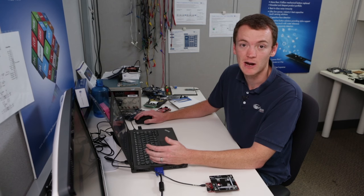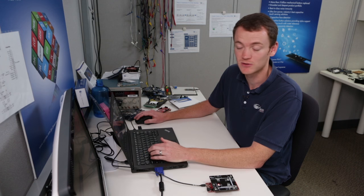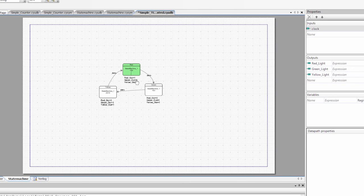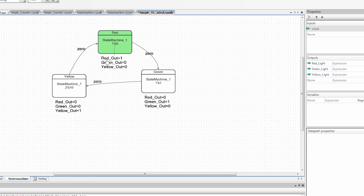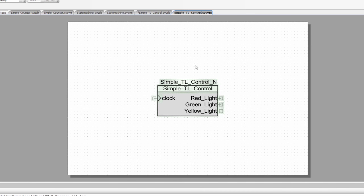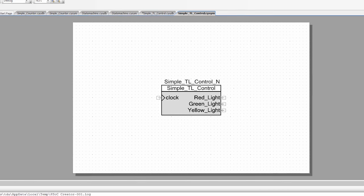The last thing we need to do is define our outputs, the same as when we created the simple state machine. I'm going to define a red light, a green light, and a yellow light. Going back to the state machine, you'll see that I have different outputs defined for each state. I'm going to set those outputs to the different lights: the red light controlled by red out, the green light by green out, and the yellow light by yellow out. The last thing is to generate our symbol — right click in the white space and say generate symbol. Now we have the symbol for our simple traffic light controller. I'm going to save it.